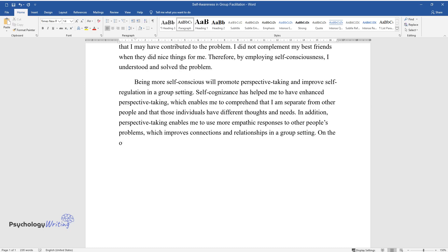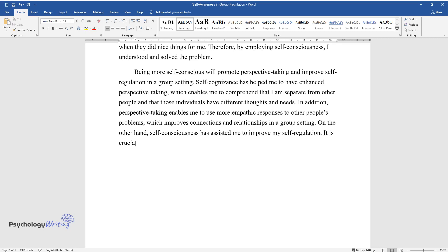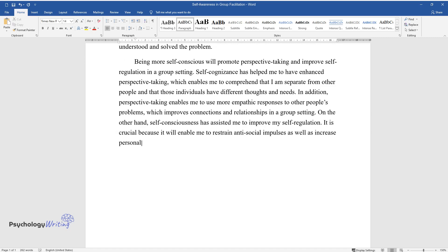On the other hand, self-consciousness has assisted me to improve my self-regulation. It is crucial because it will enable me to restrain antisocial impulses as well as increase personal responsibility in groups.